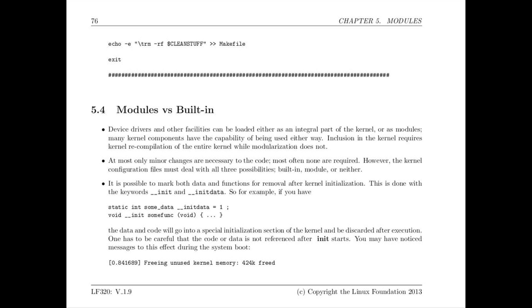There are no real disadvantages to having something loaded as a module rather than built in so for the most part we usually do things that way. However in embedded situations where sometimes we want to keep things as small as possible have as fast a boot as possible sometimes people dispense with modules and just have them built in because their needs never change so there's really no reason to have this kind of optional dynamic loading and unloading. So that's the design decision you make with embedded type systems.